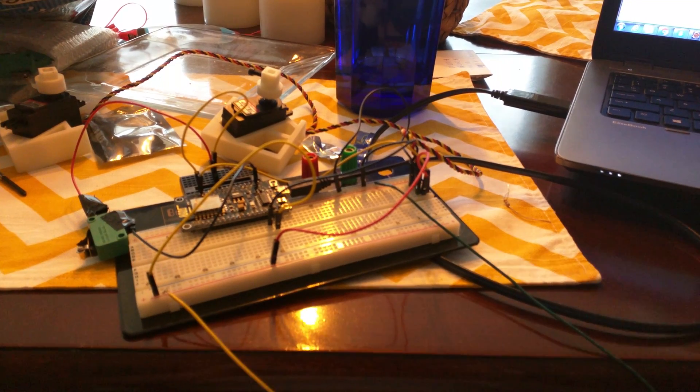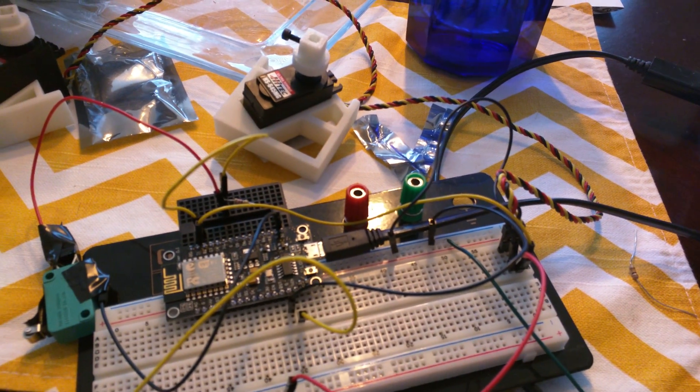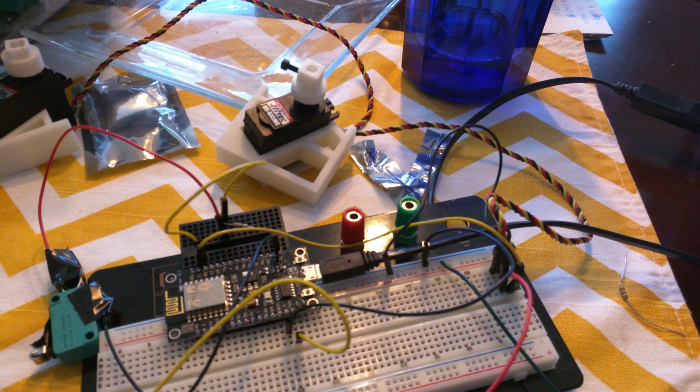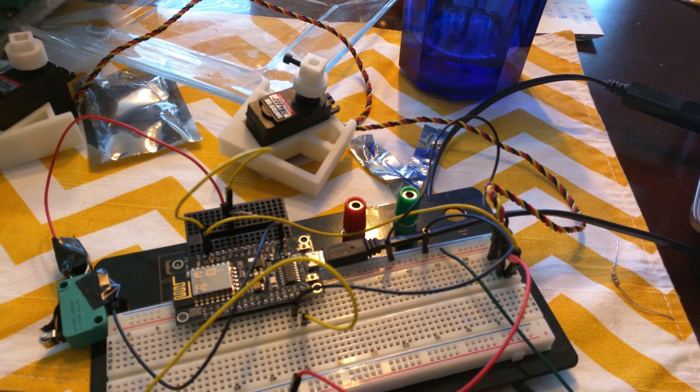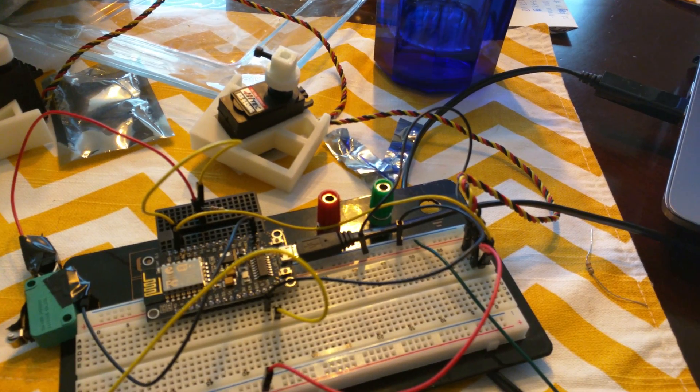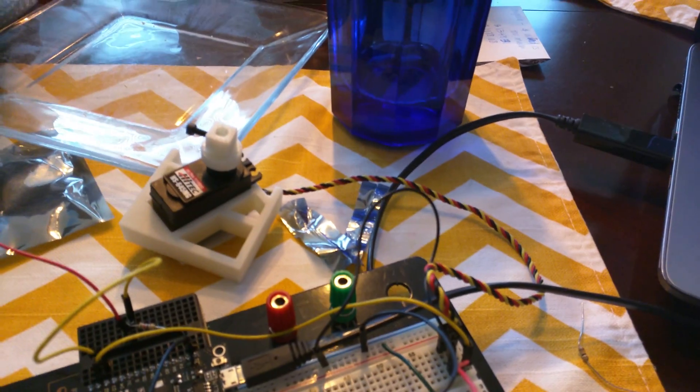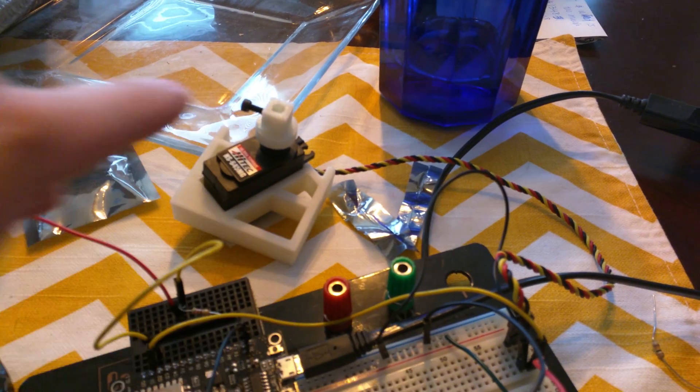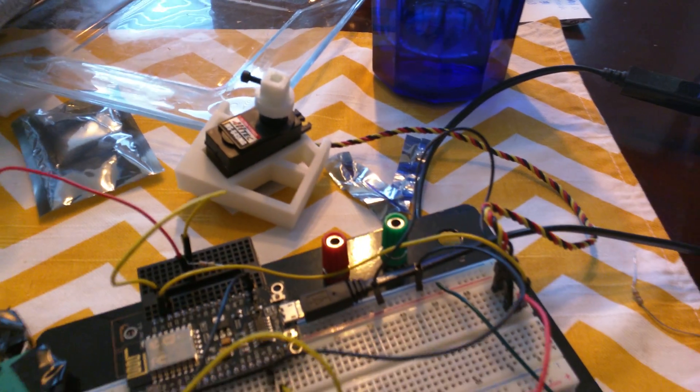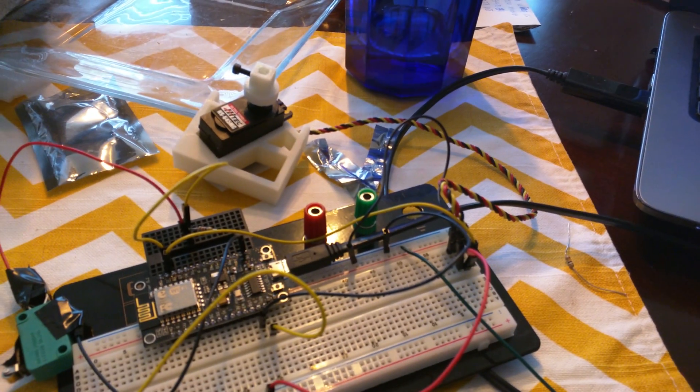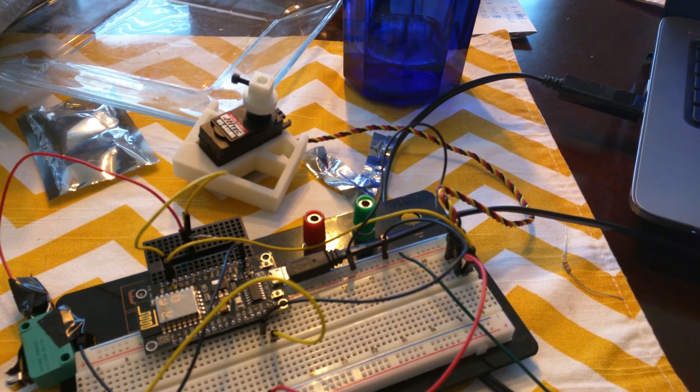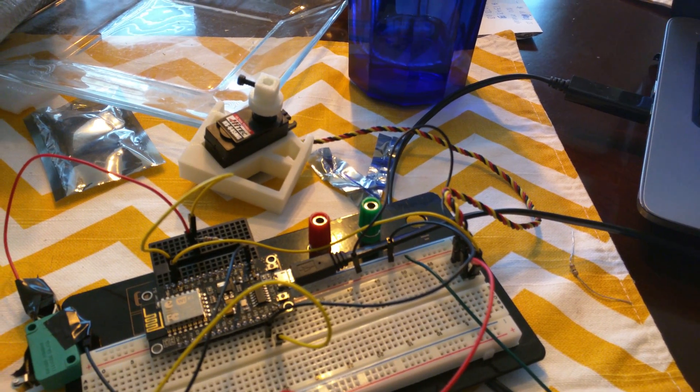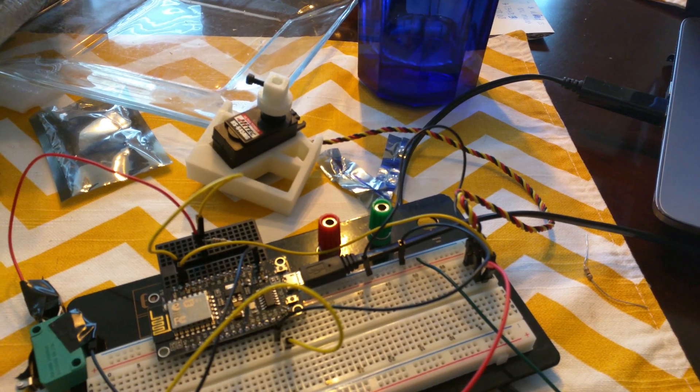Alright, so I got the NodeMCU rigged up here. It's connected to my mosquito server, and this servo is connected to one of its digital output pins, and anytime it receives a mosquito message, it will adjust the servo accordingly.